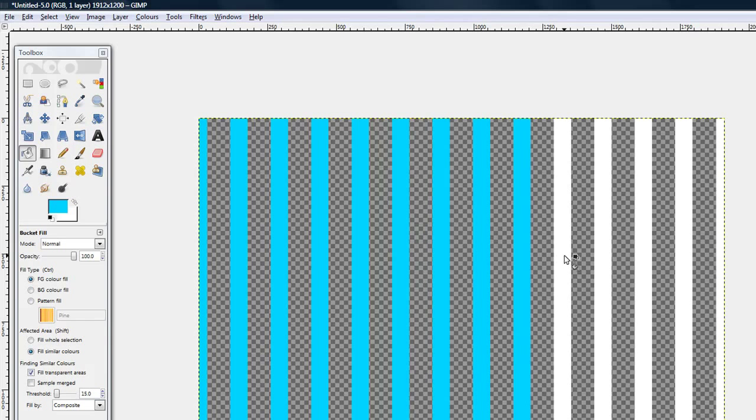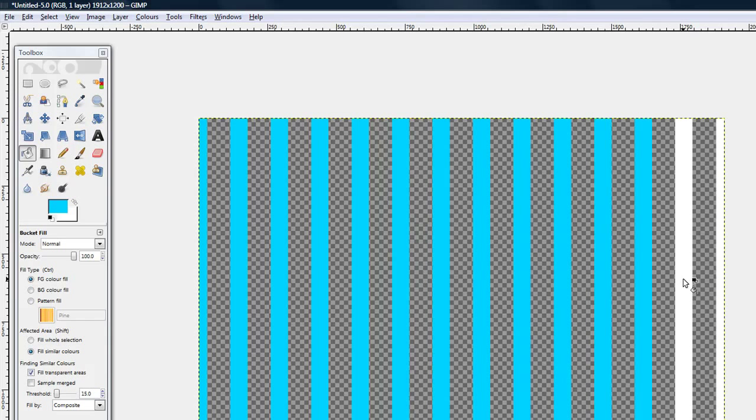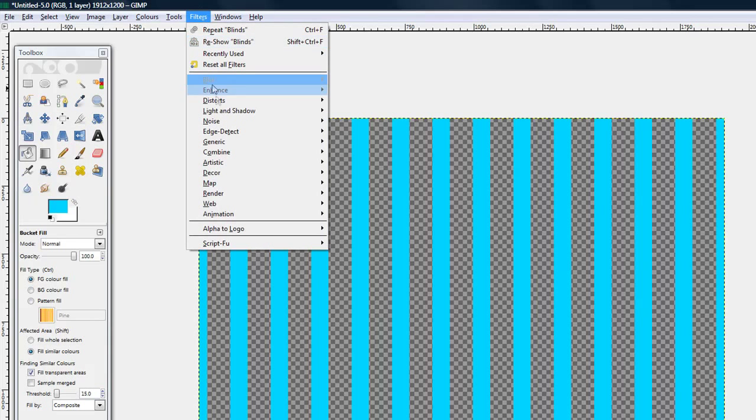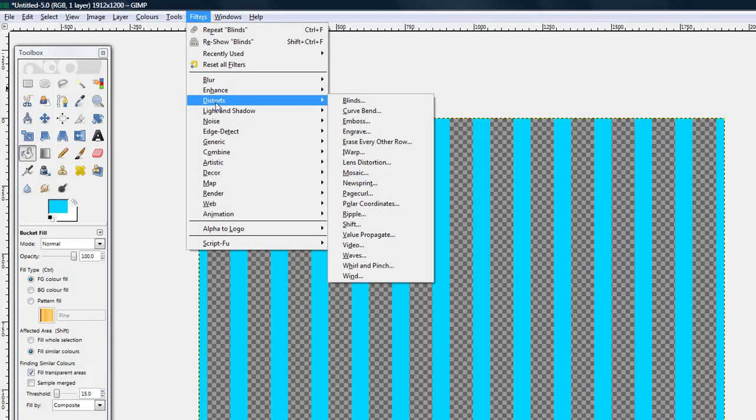So just fill all those white bars in and now after you've done that you want to go to filters, you want to go to distorts and then polar coordinates.